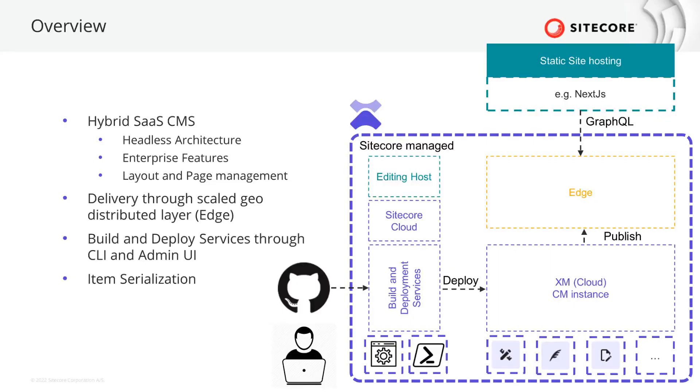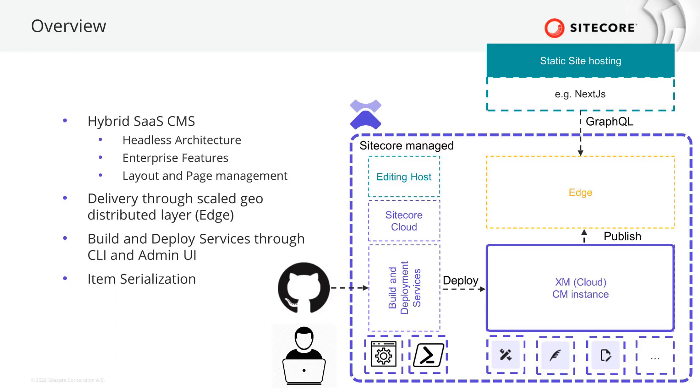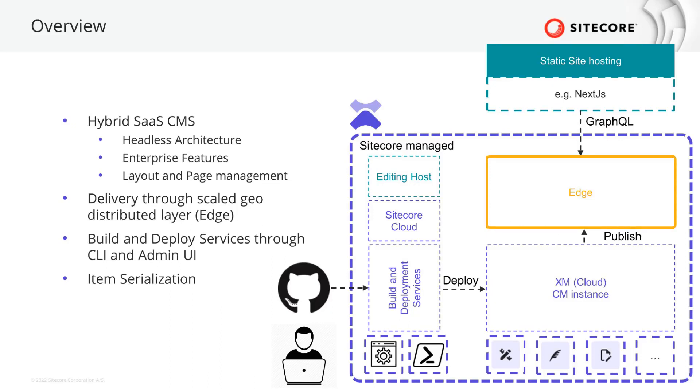As XM Cloud is mainly focusing being a headless enterprise content and website management system, we have a CM instance that can be managed through several UIs but also through APIs and tools utilizing those. The content created by marketers will then be published to a geographically distributed delivery layer called Edge. Edge offers a GraphQL endpoint to query for content. This is where you connect your app to that lives on a rendering host.